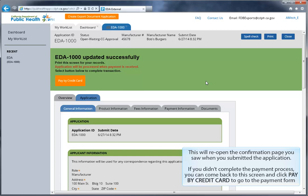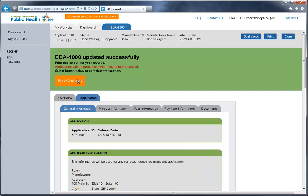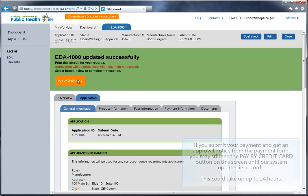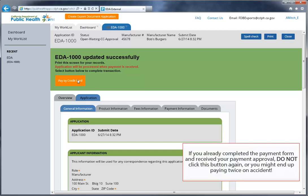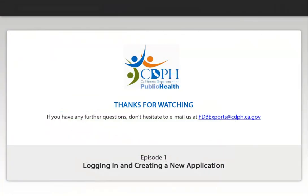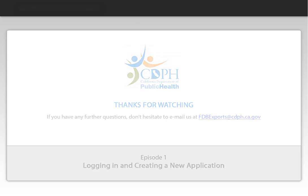If you didn't complete the payment process, you can come back to the screen and click the Pay by credit card button to return to the payment form. If you submit your payment and get an approval notice from the payment form, you may still see the Pay by credit card button on this screen until our system updates its records. This could take up to 24 hours. If you have already completed the payment form and received your payment approval, do not click this button again or you might end up paying twice on accident. Click the Close button to return to your dashboard. If you have any further questions, don't hesitate to email us at fdbexports at cdph.ca.gov.